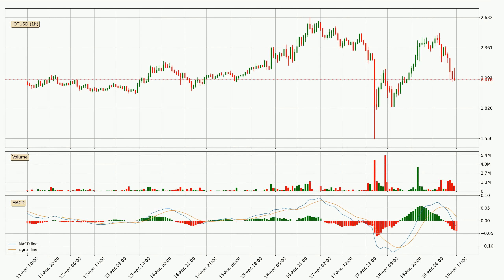Jumping to the hourly MACD, the trend is currently going down because the MACD line is below the signal line. The MACD histogram shows that the momentum is currently strong and it could be expected the price to go further to the downside.